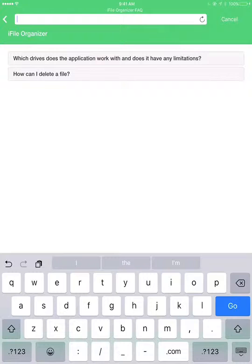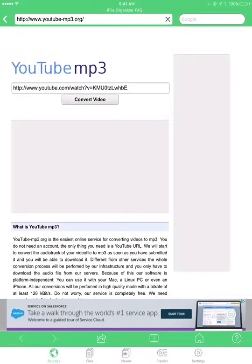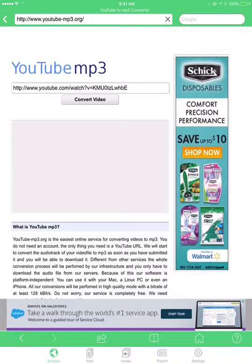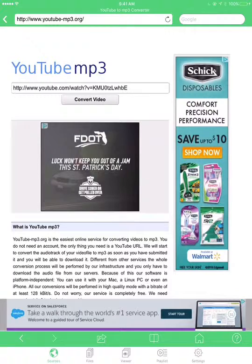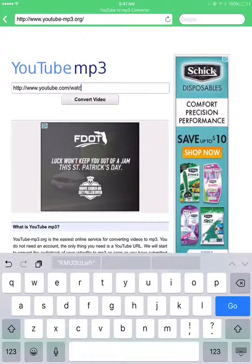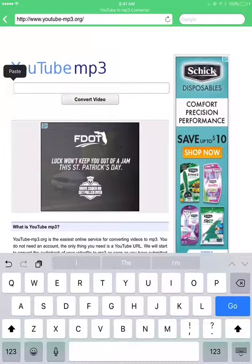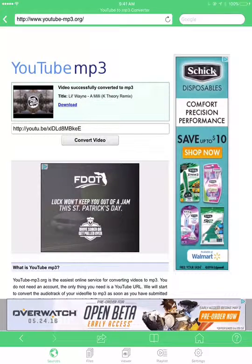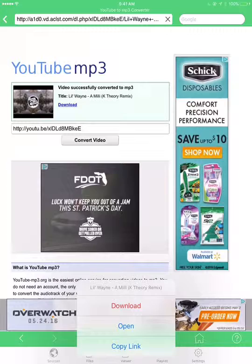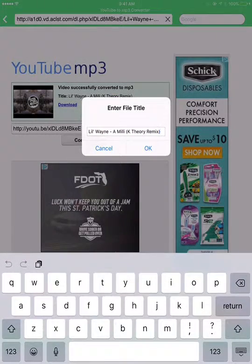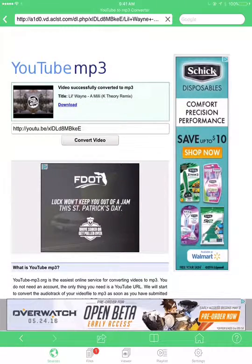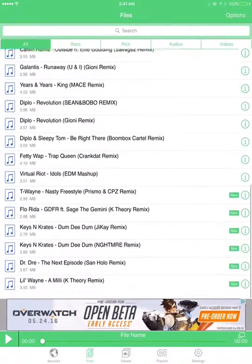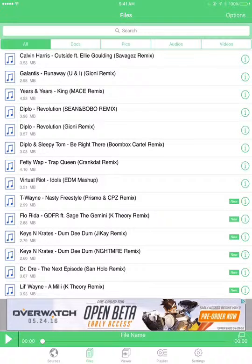Search up YouTube MP3.org. Click that link up there, then delete whatever link is there, double tap and paste your link from the video you want, then convert the video. Press the download button, then right down here press download. If you want to change what it's called you can, or just keep it and press OK. Right down here where it says chosen 1, that's where it's downloading — and it's finished. If you want to hear it, here it is.